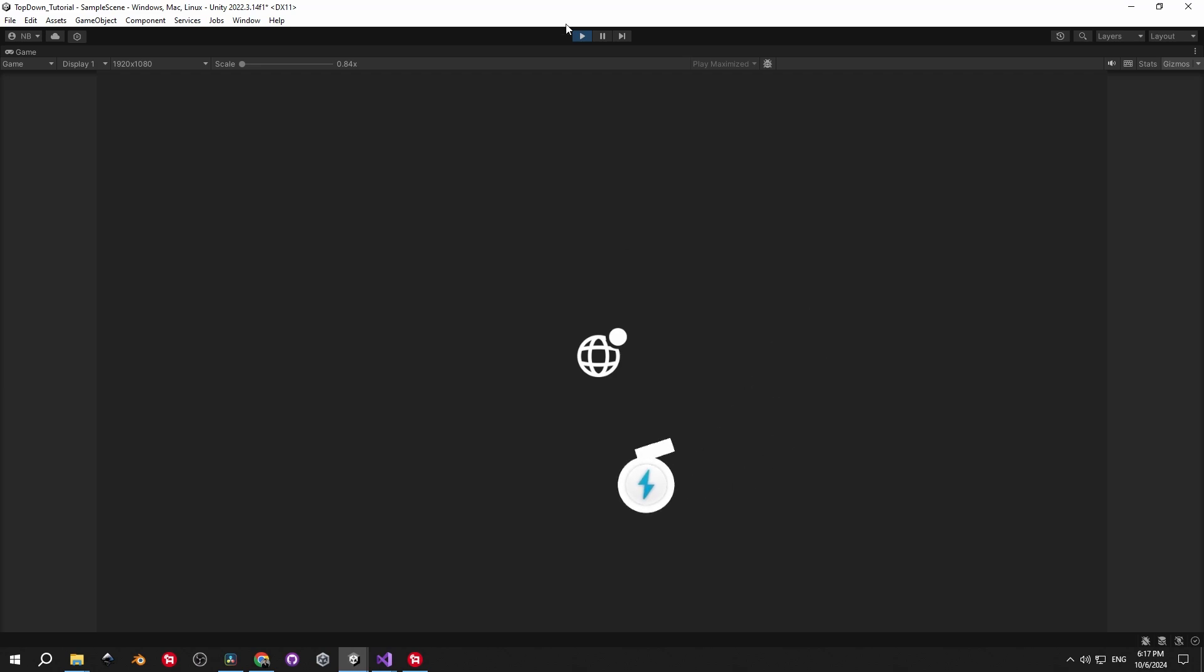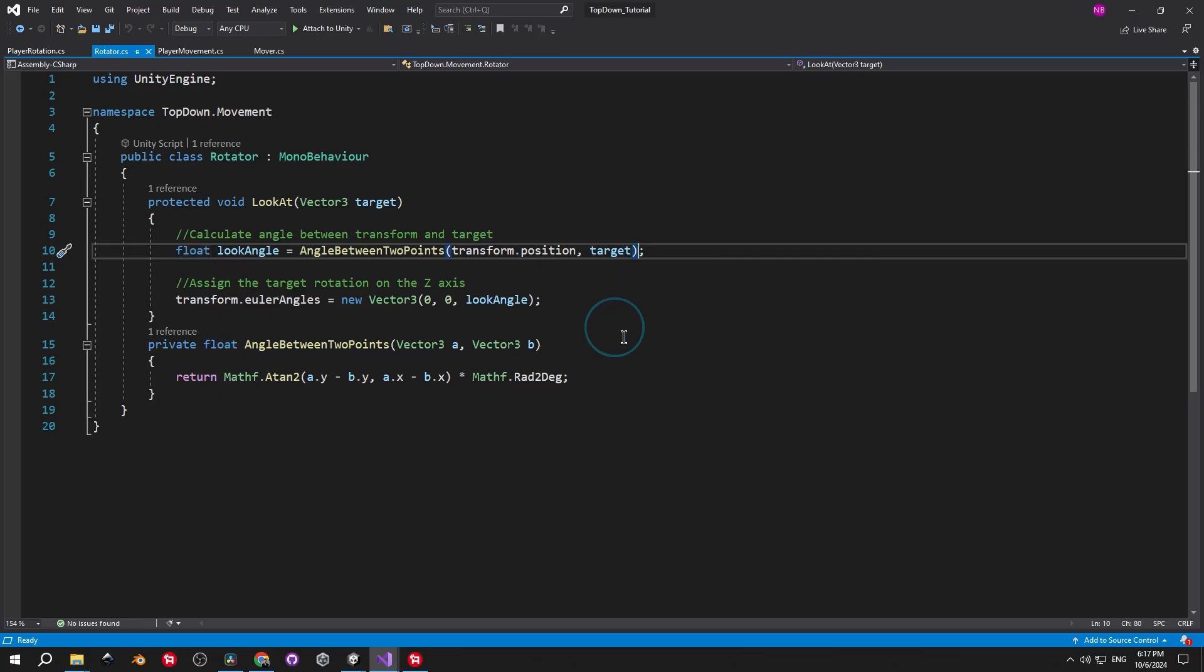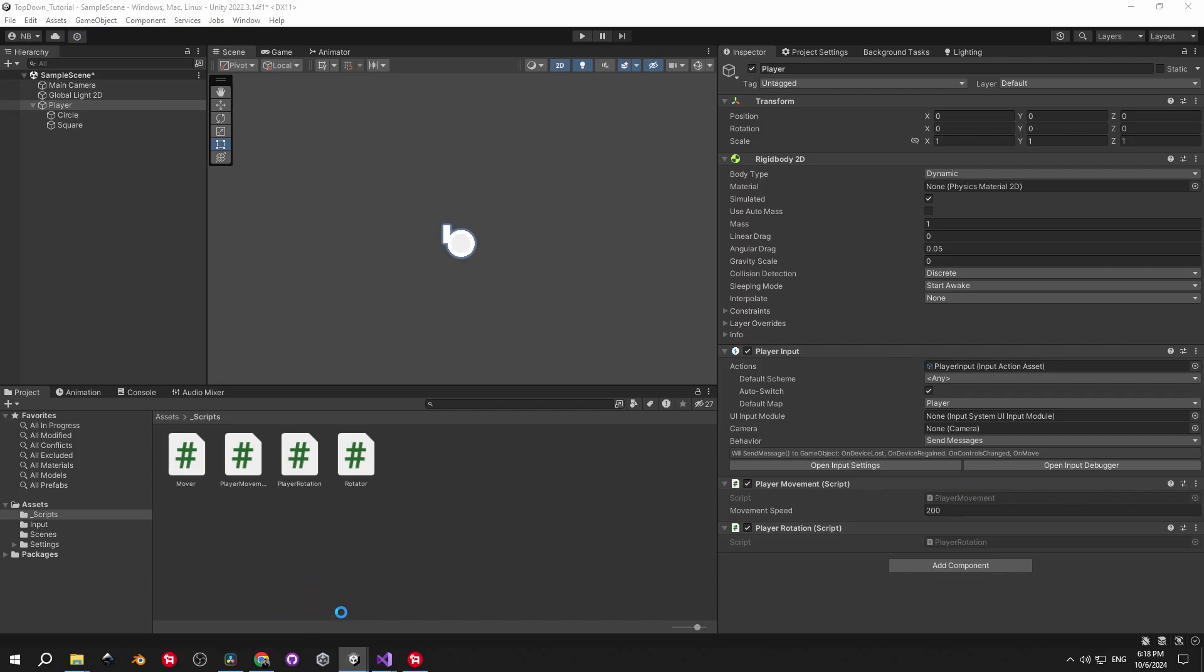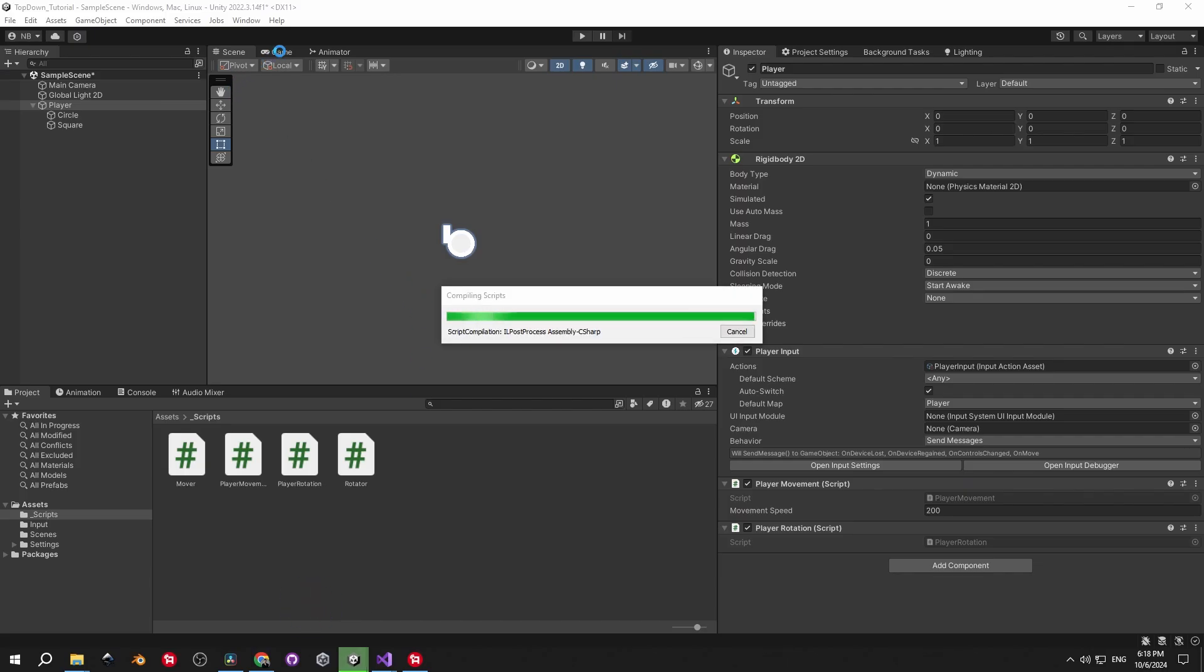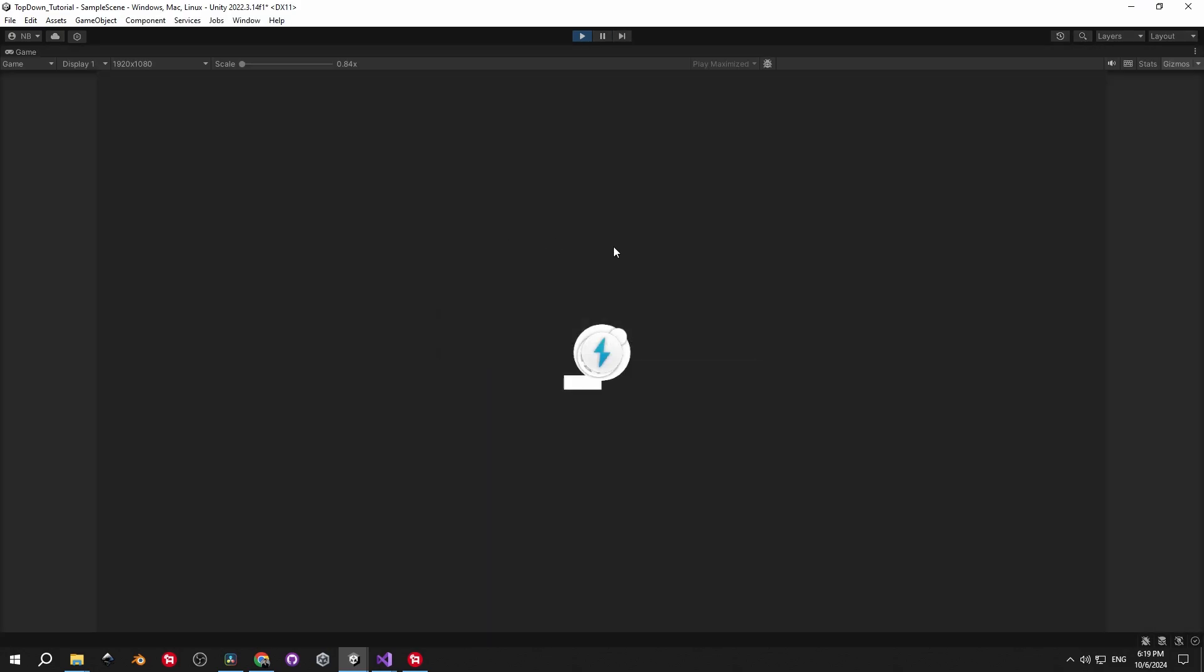After a bit of digging, I have found that the solution to the problem is to add 90 degrees to our lookAngle, because by default in Unity, objects tend to look to the right, not towards their target. I can't exactly explain why this is the way it is, but as you can see, it works correctly now.